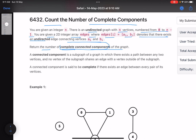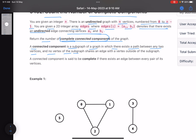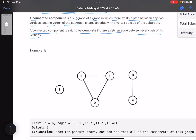First, what is a connected component? A connected component is a subgraph in which there exists a path between any two vertices, and no vertex of the subgraph shares an edge with a vertex outside of the subgraph. A connected component is said to be complete if there exists an edge between every pair of vertices.